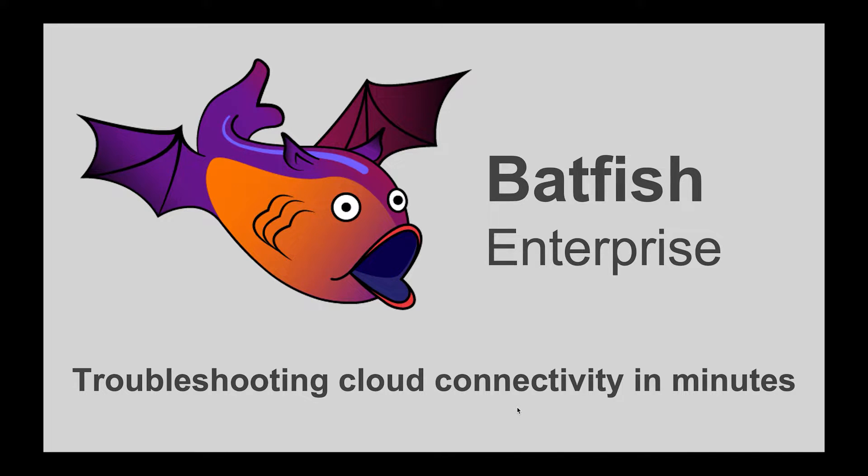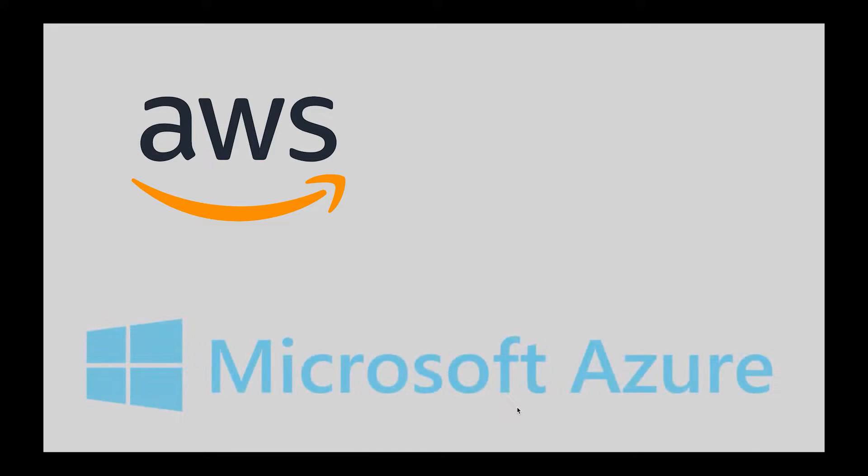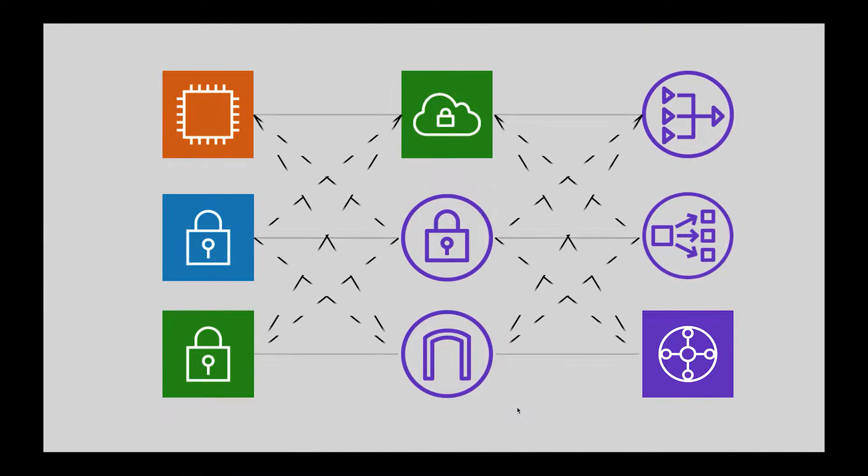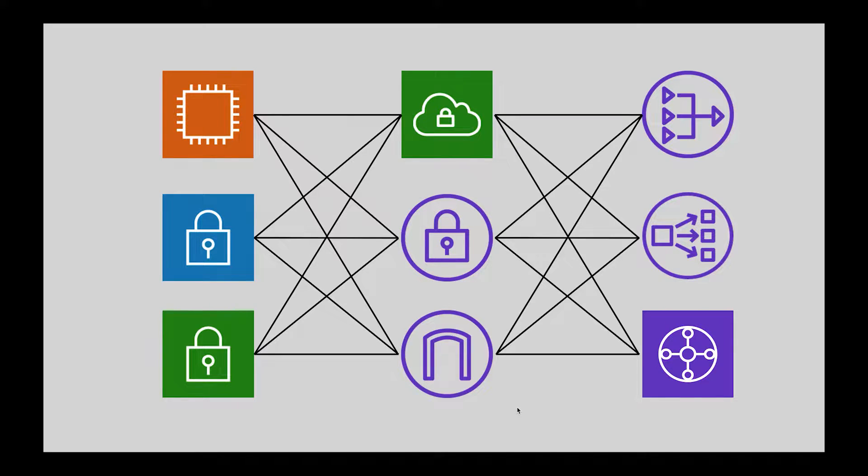If you operate a cloud network in AWS, Microsoft Azure or GCP, you probably know how troubleshooting connectivity problems can be quite tricky. End-to-end connectivity depends on the configuration and interconnection of many entities such as security groups, network ACLs, subnet routing tables, load balancers, NATs, transit gateways, VPC peerings, internet gateways and so on.